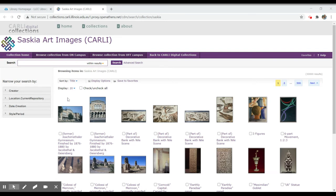What you're able to do within this collection is both search through a basic search — the one search box you see on the main page — or you can click on Advanced Search to the right, which will provide you with additional search boxes.